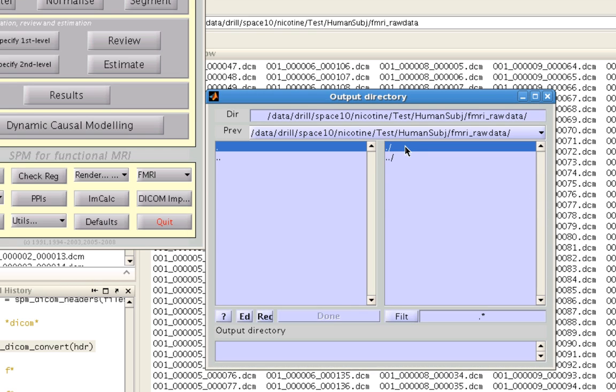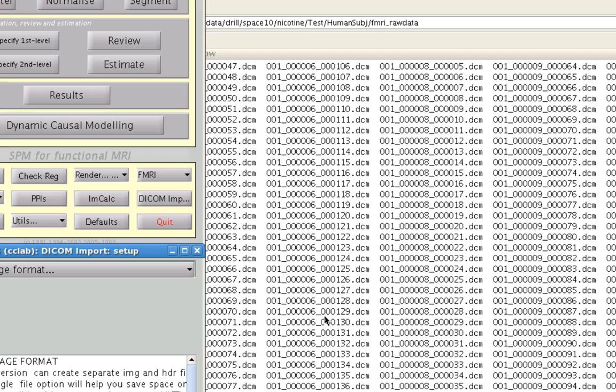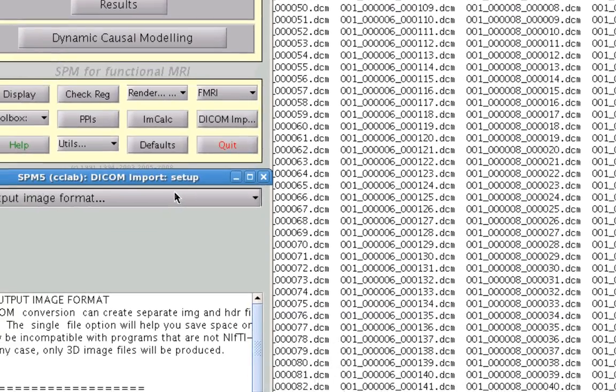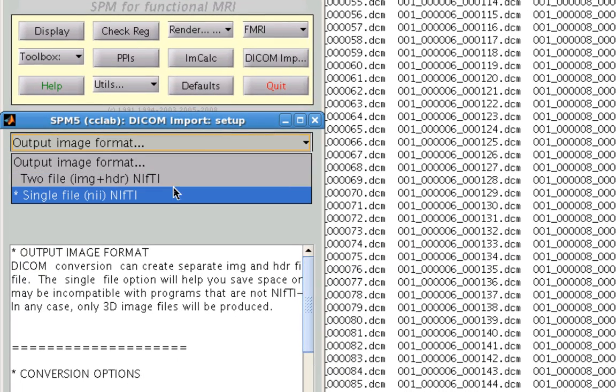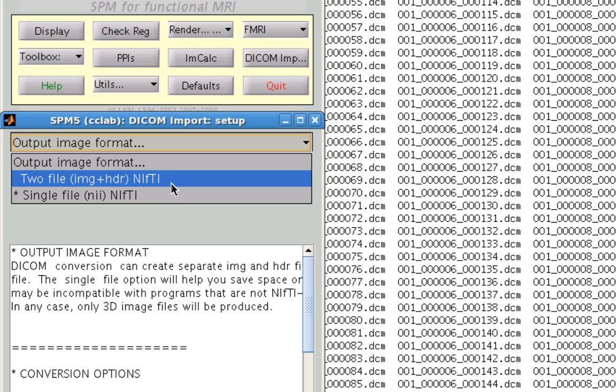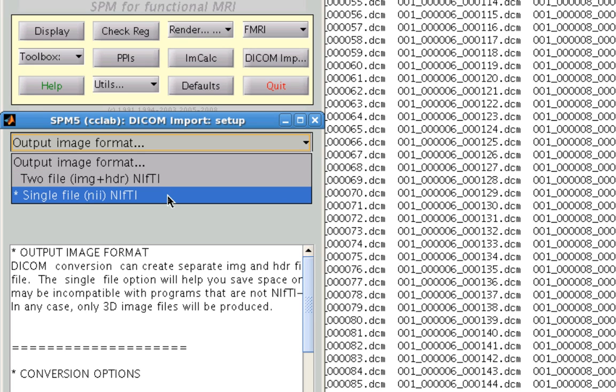And for the output directory, a dot and a backslash means the present directory. So we're going to go ahead and just use that for now. Output image format, you have two choices here, NIFTY or image header. I'm going to select NIFTY for now.